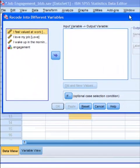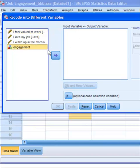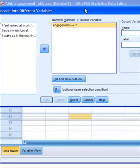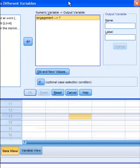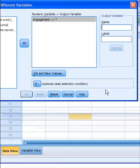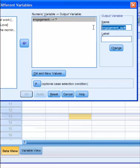And it's going to ask you which variable do you want to recode. We want the engagement variable. Click that over to the box. And we've got to name it something. So let's just call it engagement split. And the label, we're just going to name it the same thing.